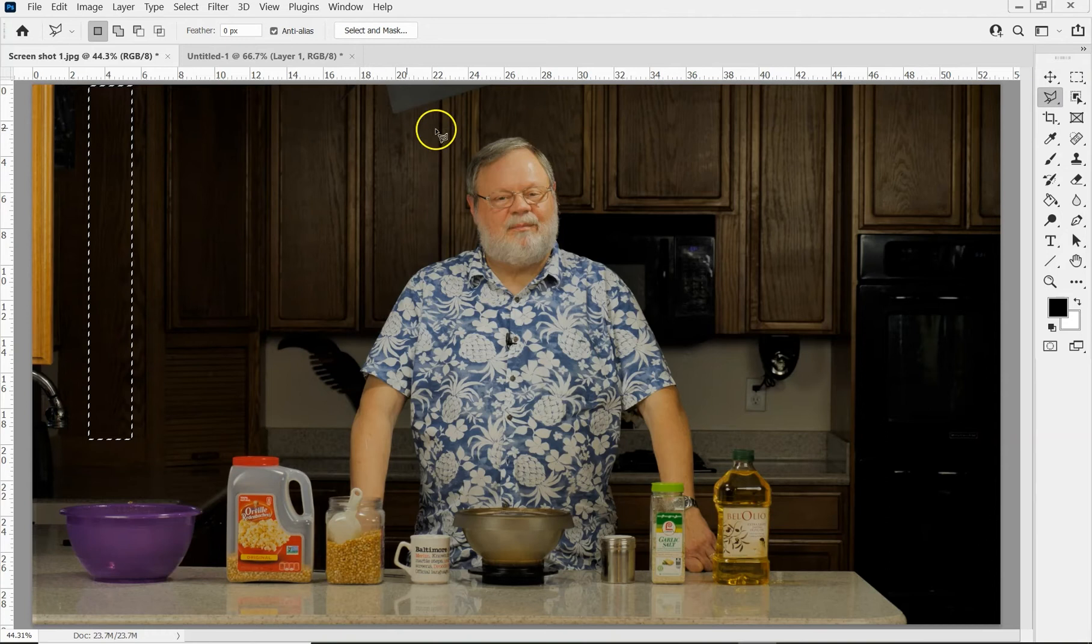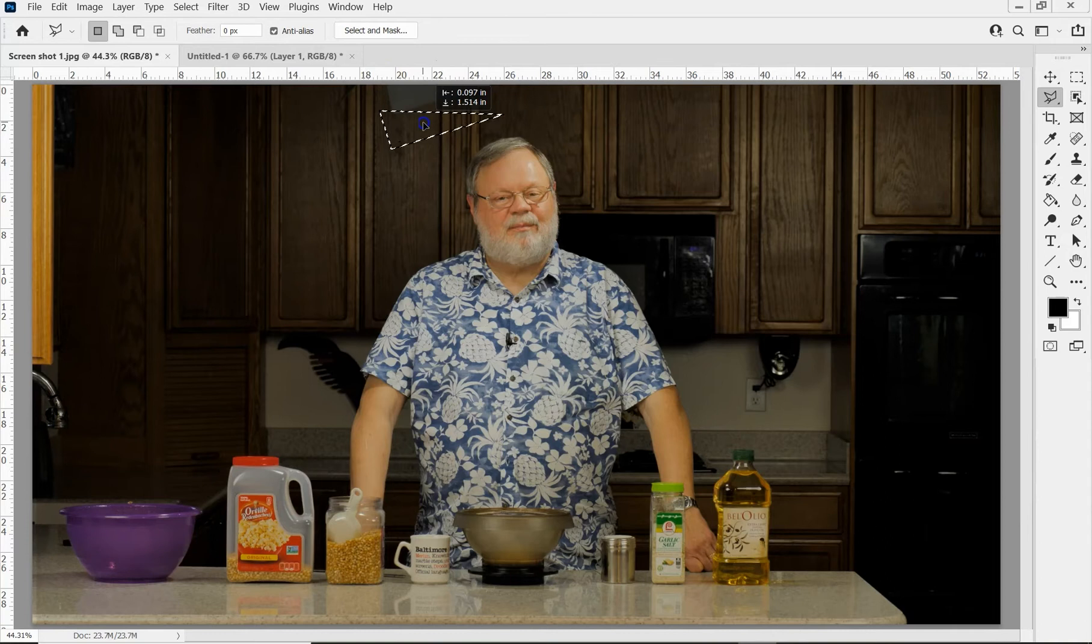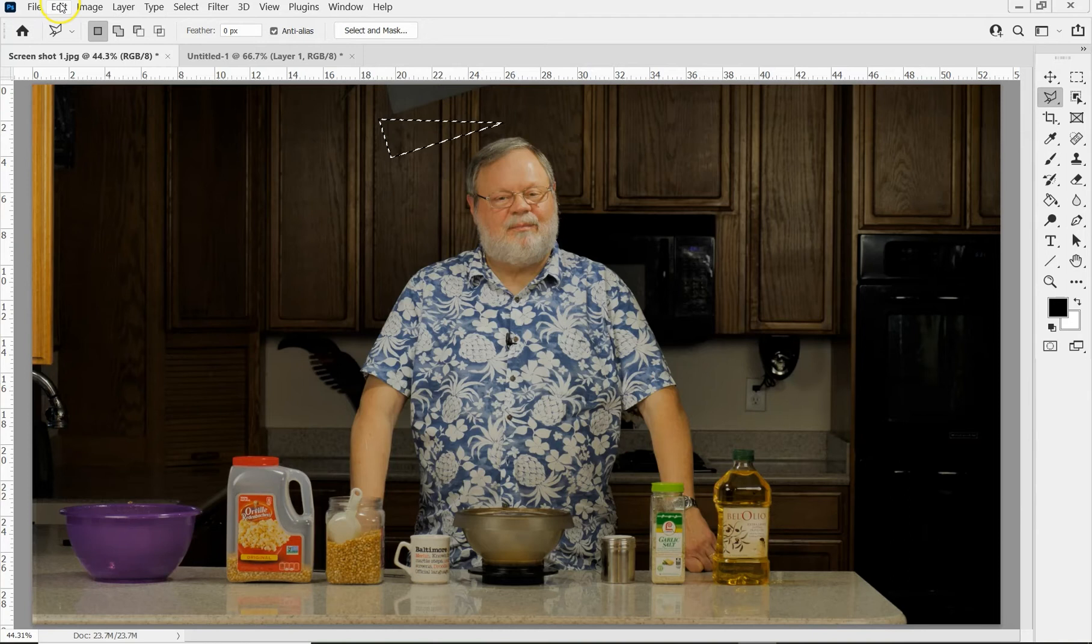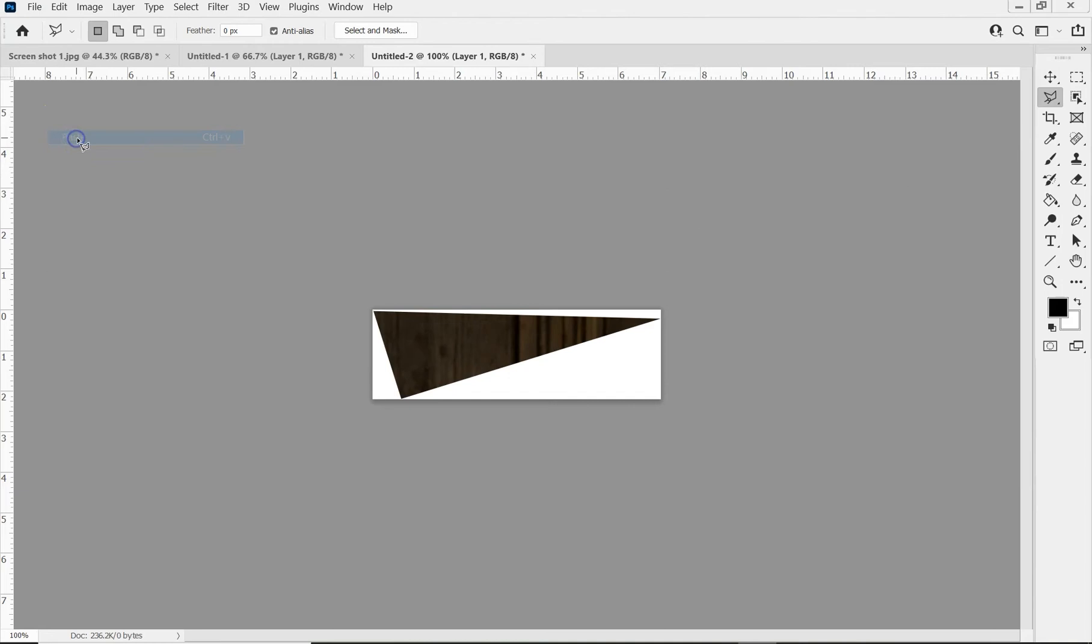So now I'm going to use the polygon lasso tool to outline this area. And then I'm going to move the selection down. I'm going to copy it to the clipboard and then create a new file based on the size of the clipboard and paste into that area.